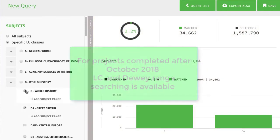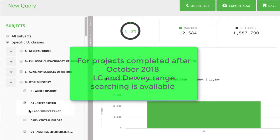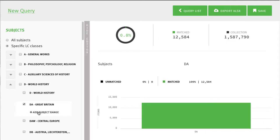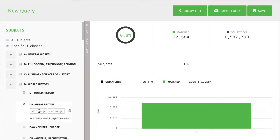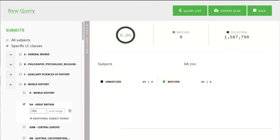For projects completed after October 2018, LC and Dewey range searching is available. Clicking on a subclass will make the Add Subject Range option visible. Clicking on this option will open up two boxes into which you can enter the beginning and ending numbers of a call number range.